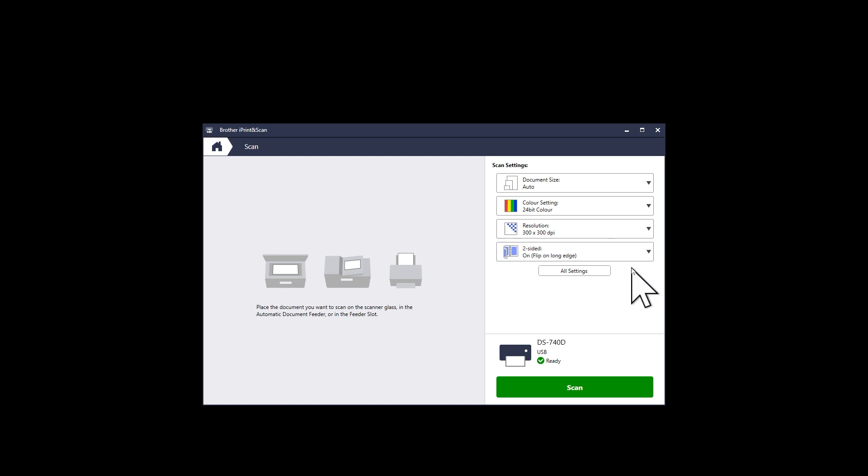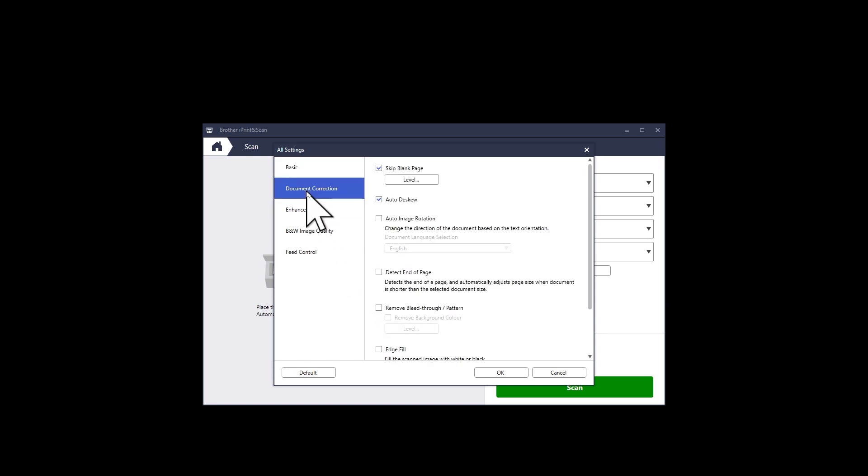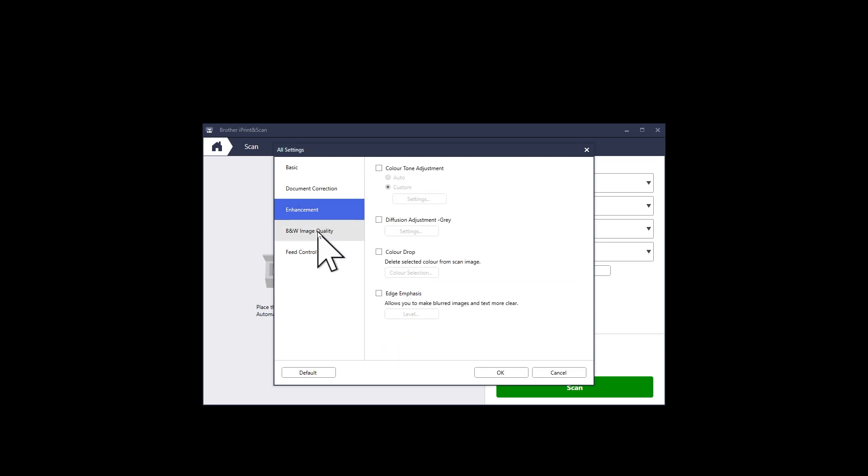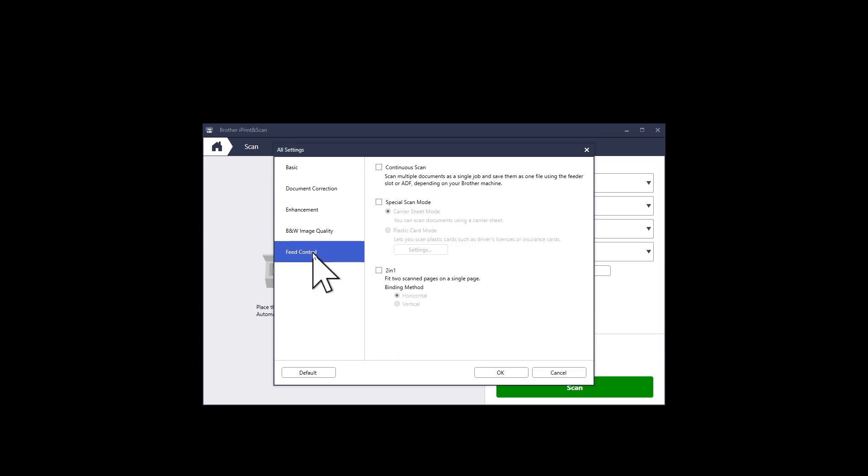If you click on the All Settings button, you open a window with all the global settings. The scanning settings will allow the scanned document to be corrected or enhanced by the software. The feed control settings allow you to merge multiple documents into a single PDF. However, I could not get this to work with the DS740D.